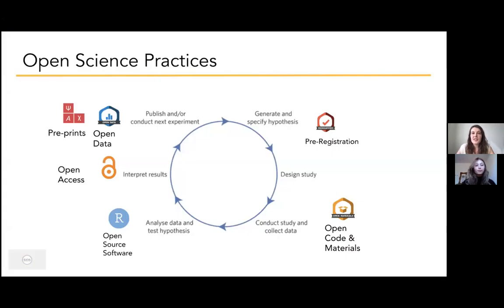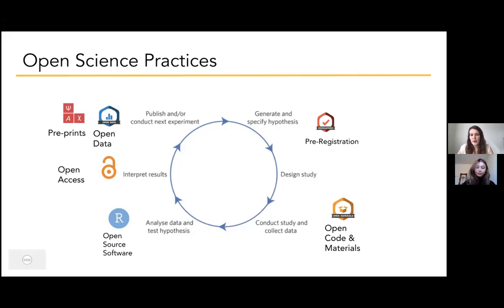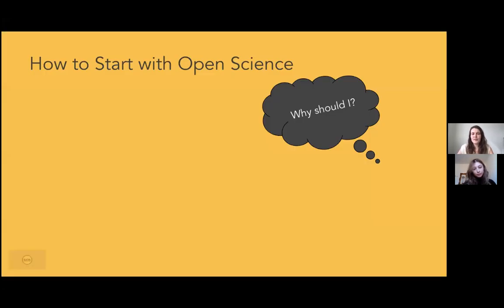Here are some open science practices along the research cycle — just some examples, including open source software, preprints, and open data. But what if you're not that future-oriented and just want to know how open science can help you right now?